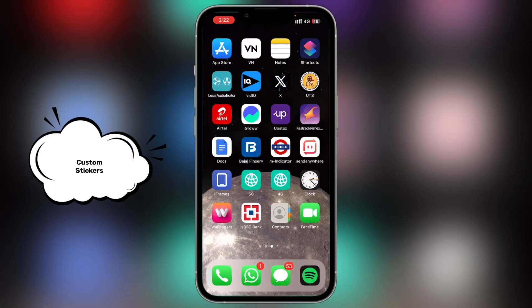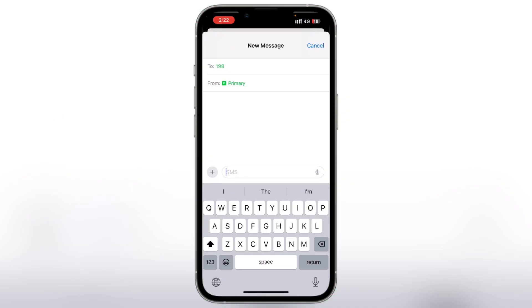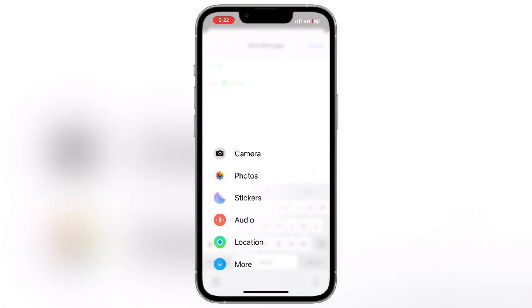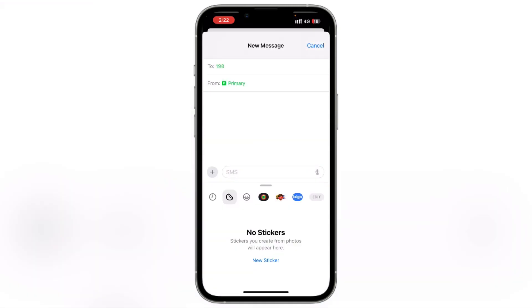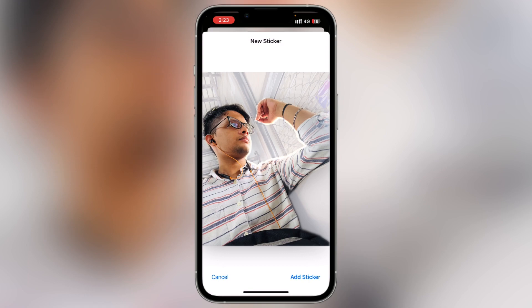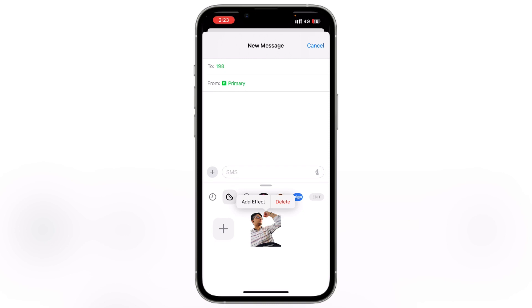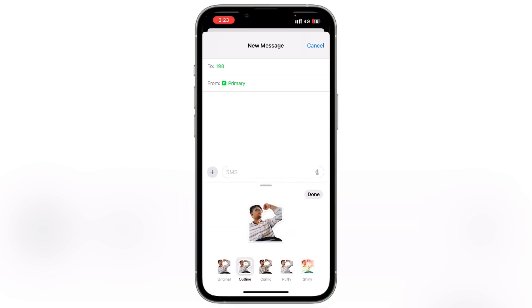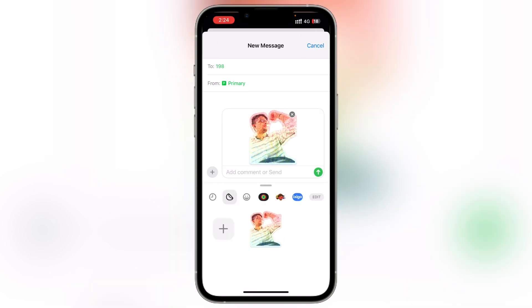You can also create a custom sticker. Go to the sticker option and click the new sticker button. Your photos will be shown — select one. Click Add Sticker. Now you will see your sticker. Then click Add Effect. For example, I will click the outline effect which will be white. There are also comic options shown in a cartoon style, then puffy, and a shiny sign. If you send a sticker it will include the effect, but both devices need to have an iPhone.